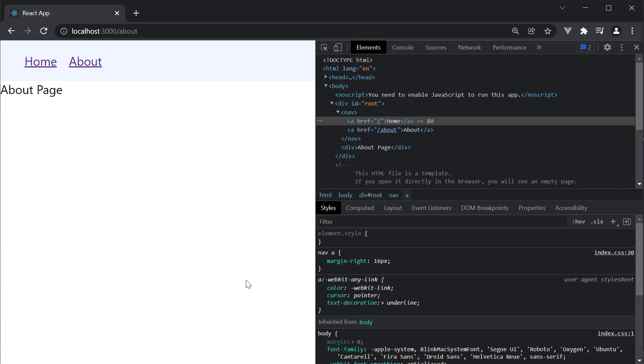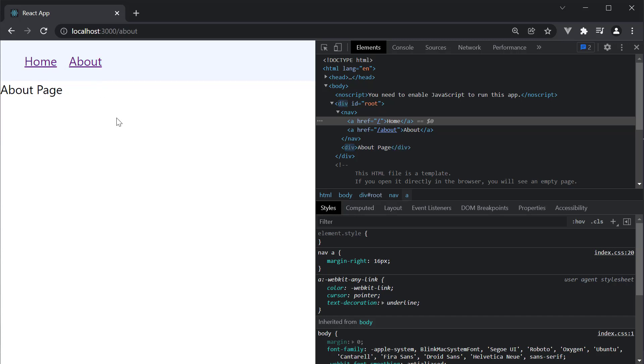In the previous video, we've added two links to navigate back and forth between the home page and the about page. However, both these links appear the same irrespective of which route we are currently viewing.